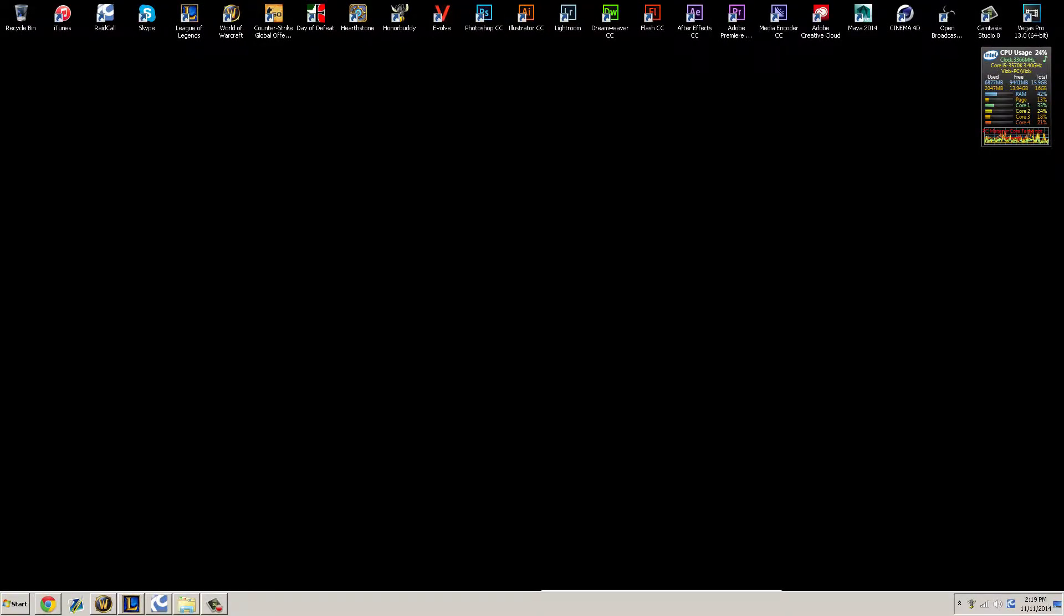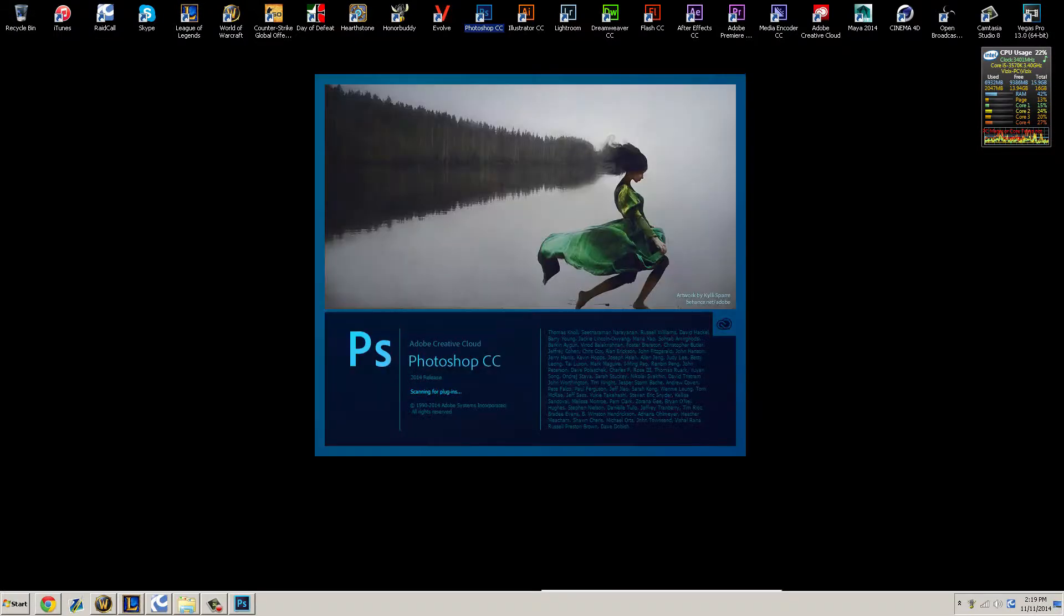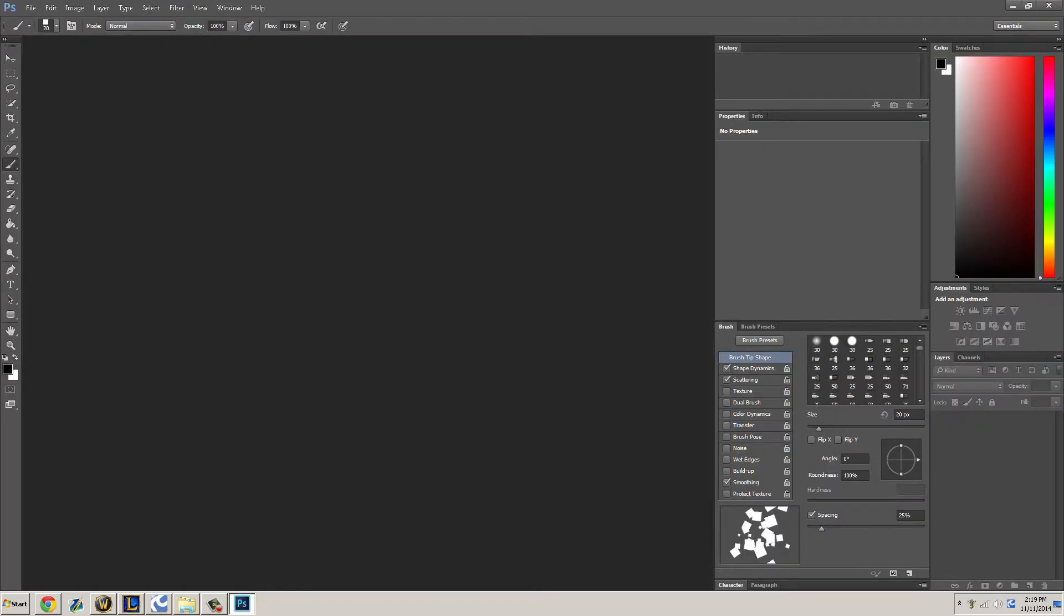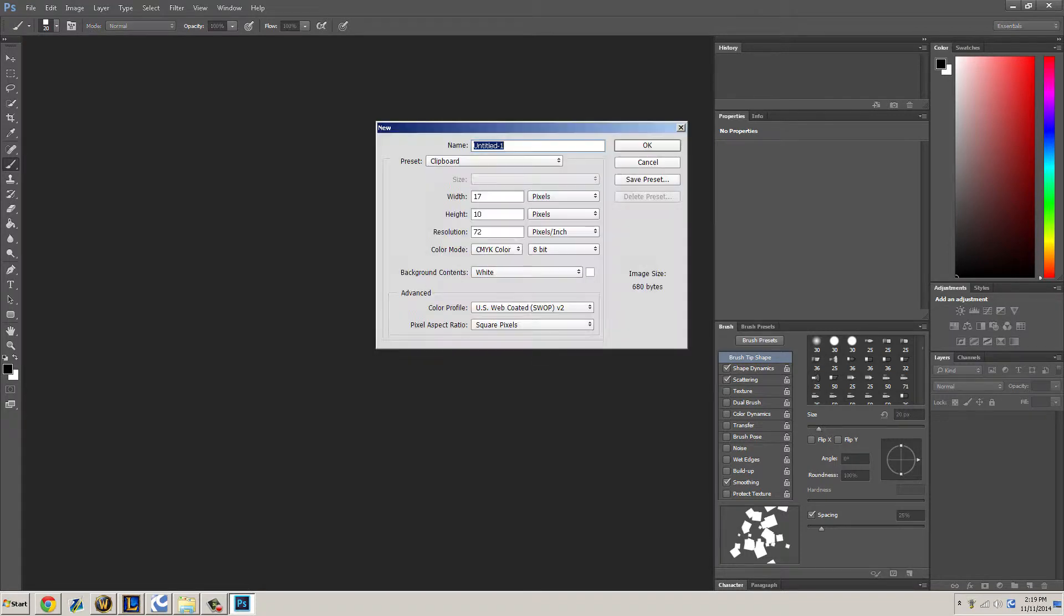Hey everyone, this is Seven here. Today we're going to learn how to do a pixel effect. We want to open up Photoshop. Now open up a new project by pressing Ctrl+N.